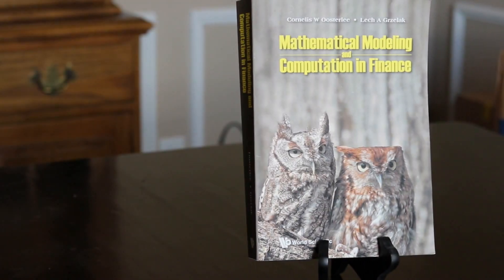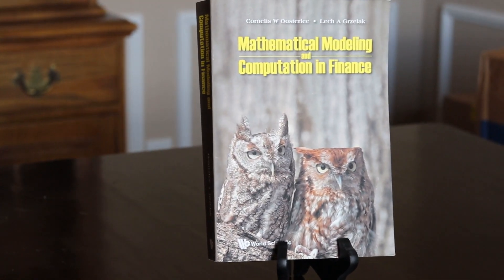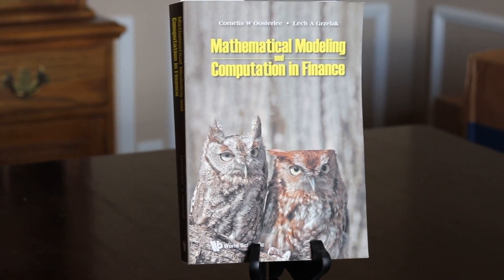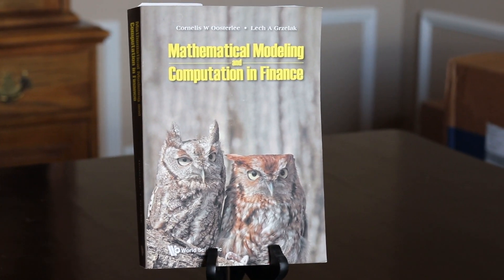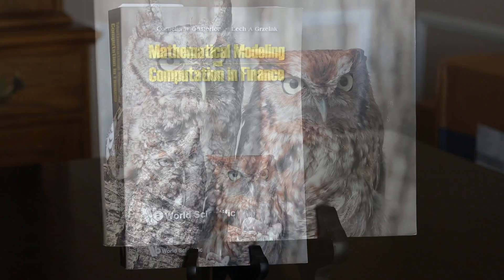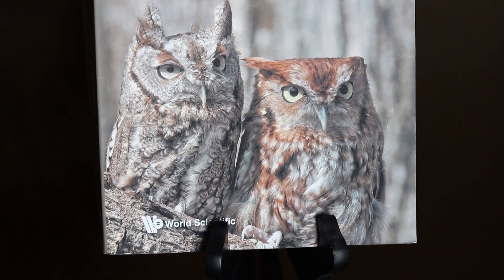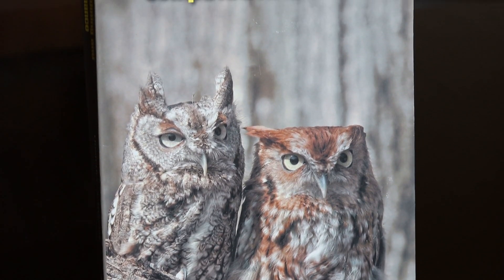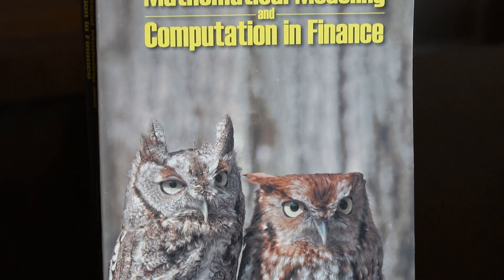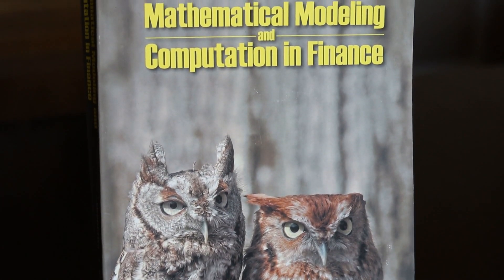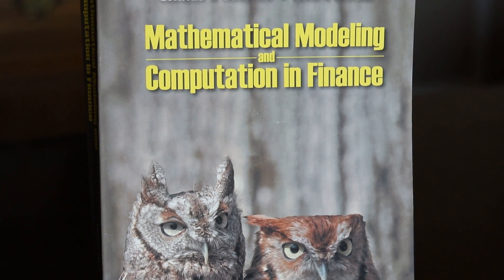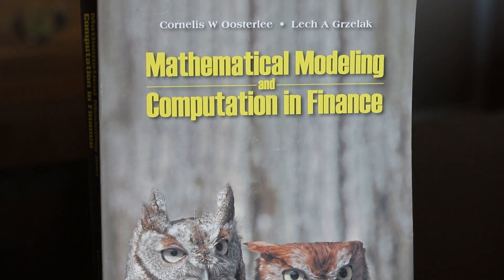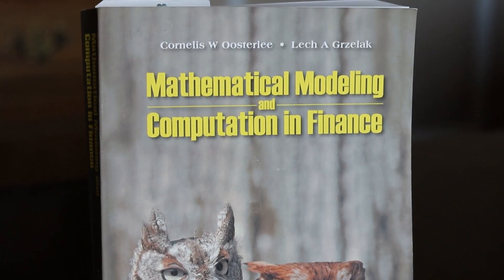Hey YouTube, it's Dimitri, and today we're going to do a book review on Mathematical Modeling and Computation in Finance by Usterly and Grisolik. I apologize if I mispronounce the author's names. Full disclosure, this book was provided by the author to be reviewed. So we're going to dive in and tell you what I do and don't like about this book.